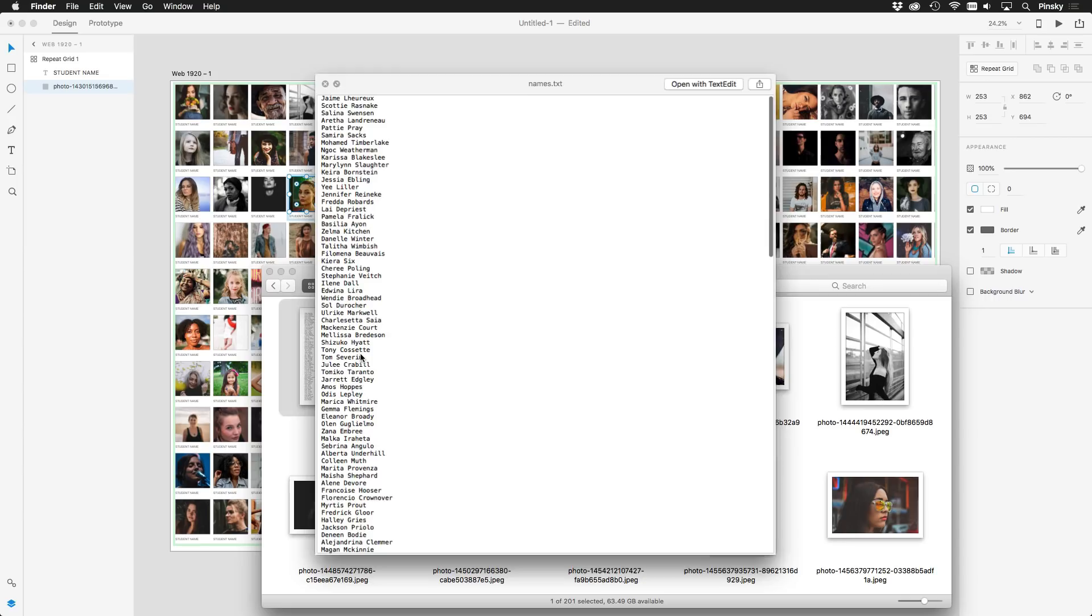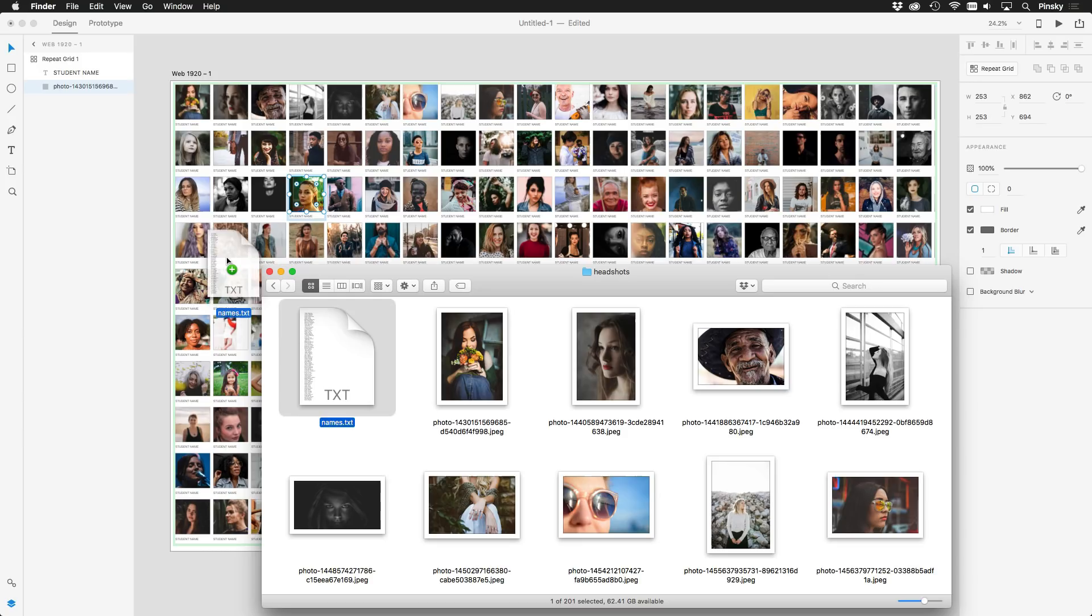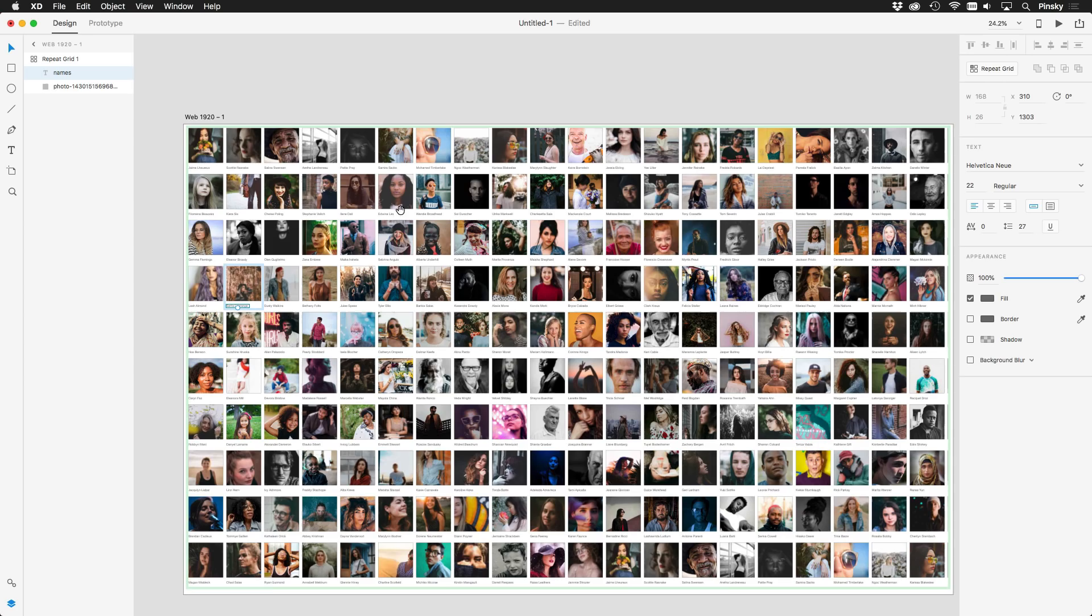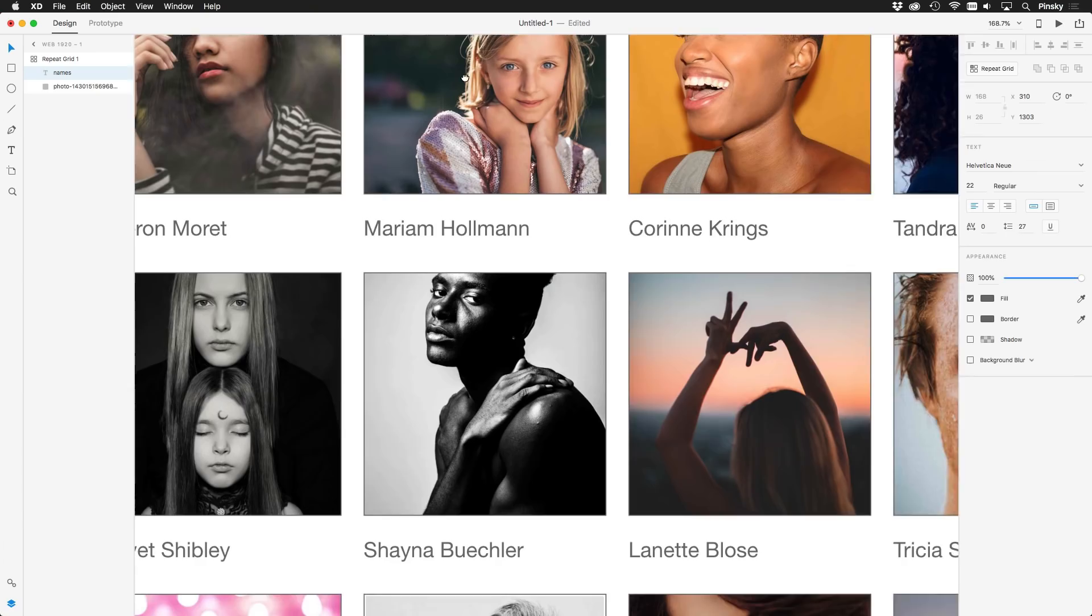I can then do the same with the type layers as well. This plain text document contains a list of 200 randomly generated names, which also filled the grid once dragged in. Panning around, the document is still silky smooth, and I'm able to zoom right in with no issues. Pinching on a trackpad or using command while using the scroll wheel on your mouse will let you zoom in and out with ease.